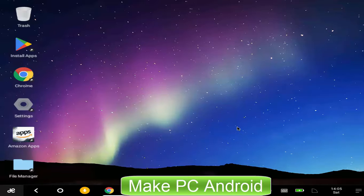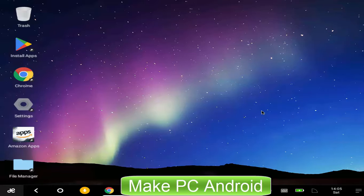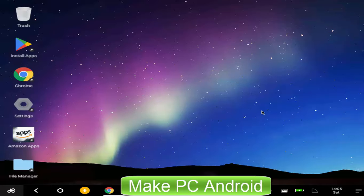If you just installed Remix OS and you found there is no Google Play Store or GApps, then today's video is for you. I am going to show you how to install GApps or Google Play Store on Remix OS. Let's begin today's video tutorial.